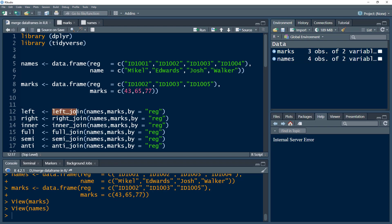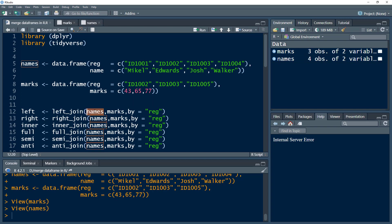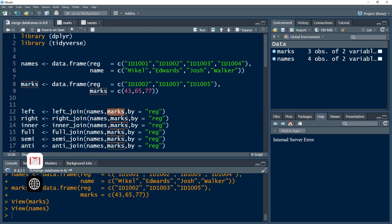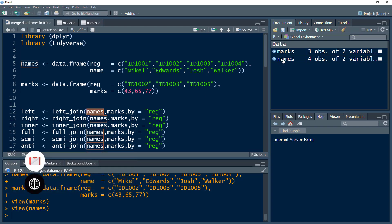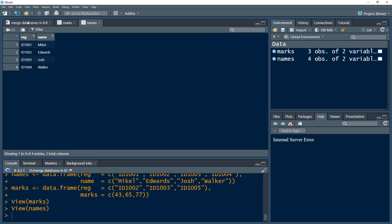What we need to do is a left join. The syntax is we write the left_join function, then we specify the two data frames we want to join — the names and the marks data frame. Names becomes the left data frame and marks becomes the right data frame. As we remember from the left join, it will keep all the rows from the left table, which is the names table, retaining all four observations.